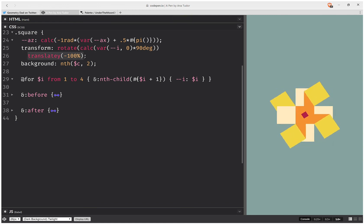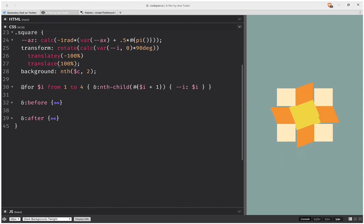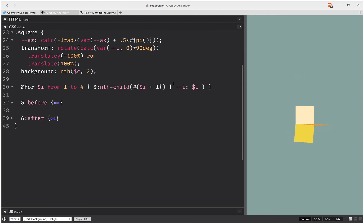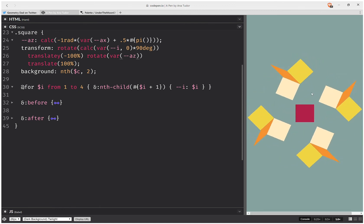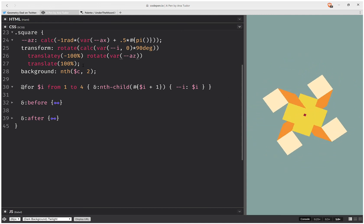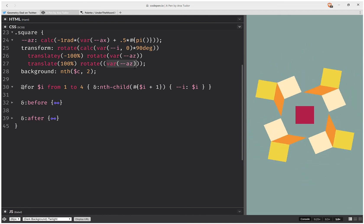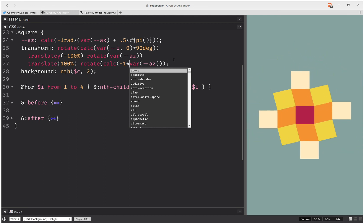Now the next thing I'm going to do is have another translation, except this one is not along the y-axis but along the x-axis. What I need to do is move this from the top right corner to the top left corner using a rotation. This rotation is going to go from zero to minus 180, which is precisely how this az value goes, so I'm going to use that one — rotate that az value. Now I have this movement, but I don't want the squares rotating around their own central point, so I'm going to add a rotation to cancel that one — calc of minus one times that value — and this gives us the desired result.